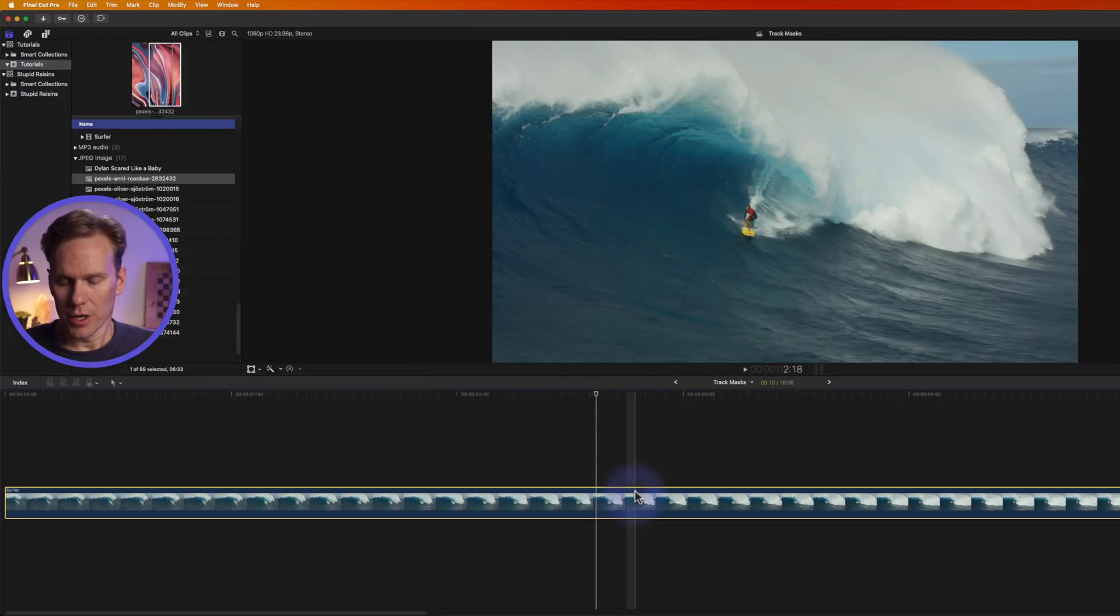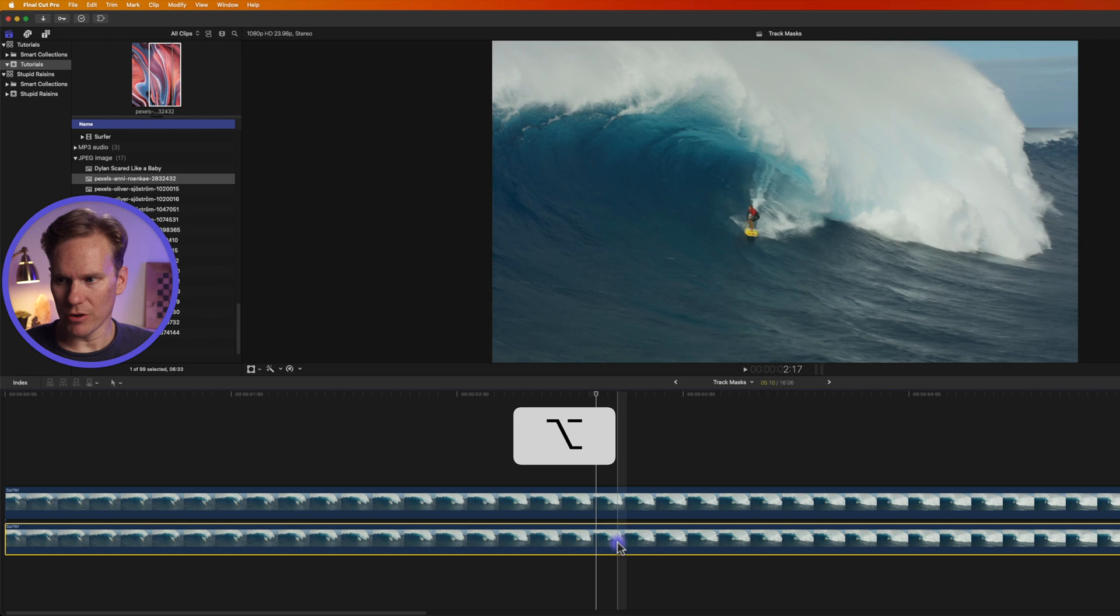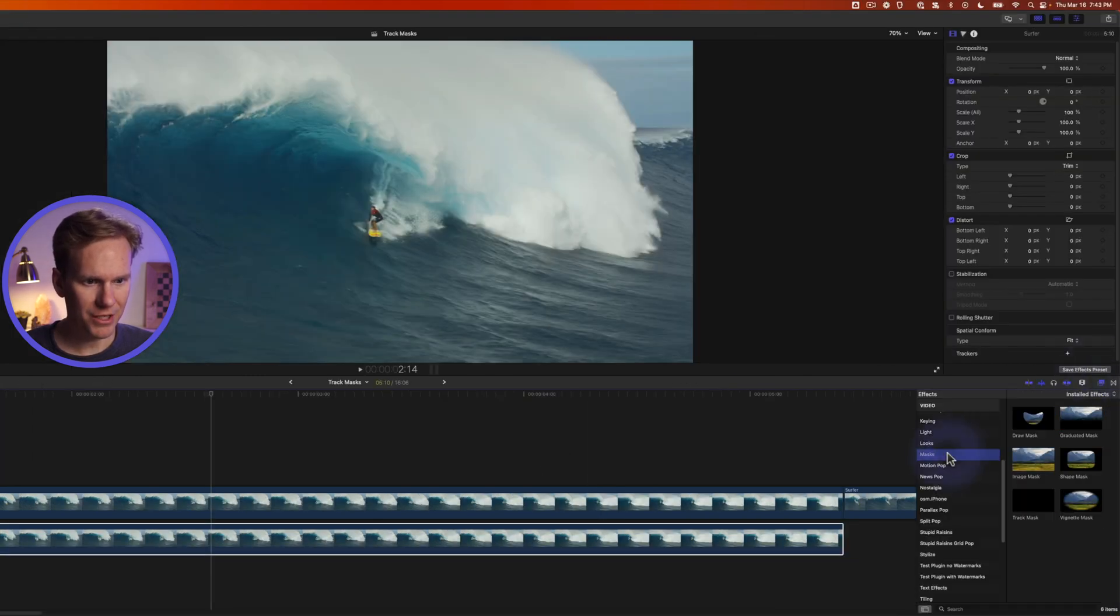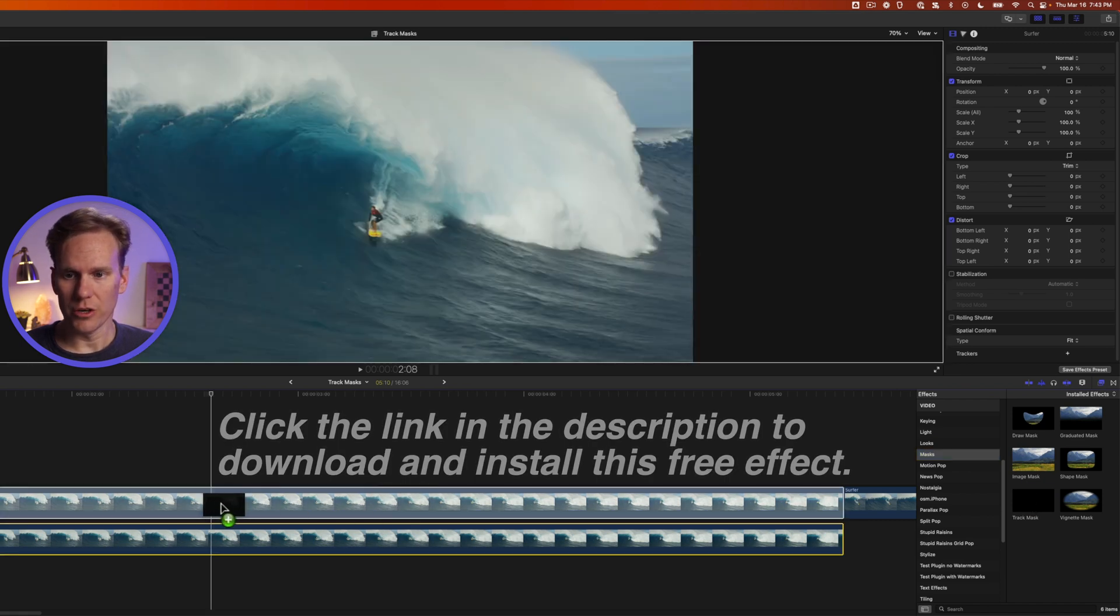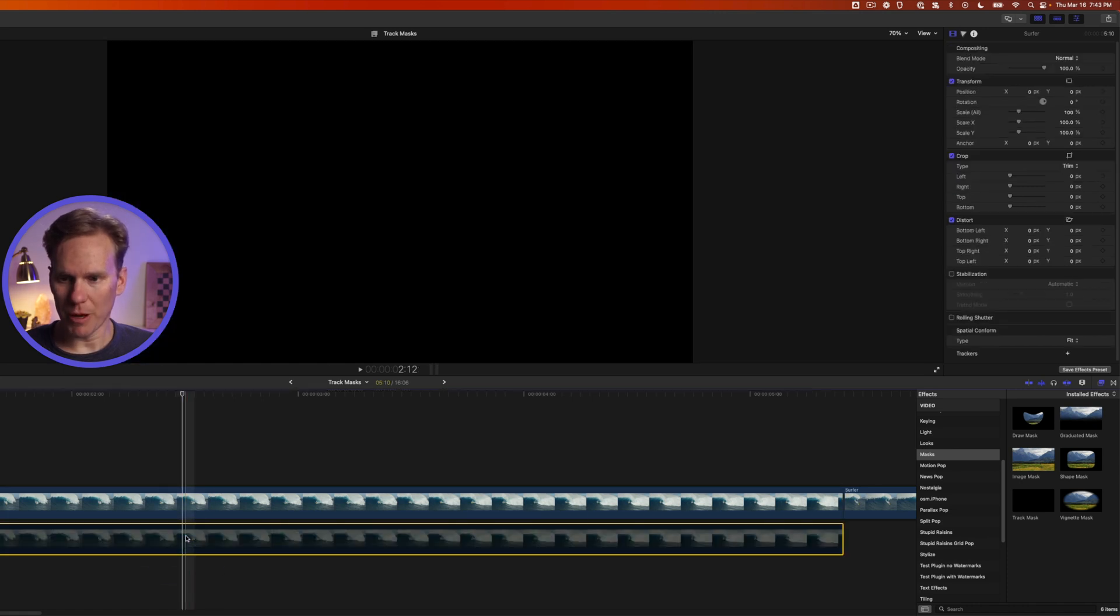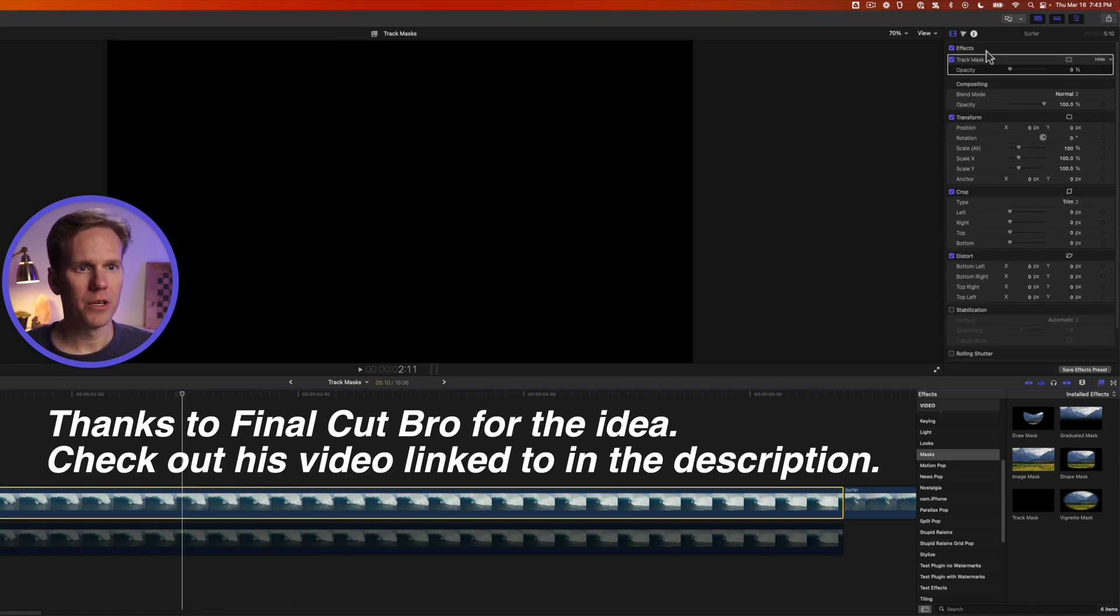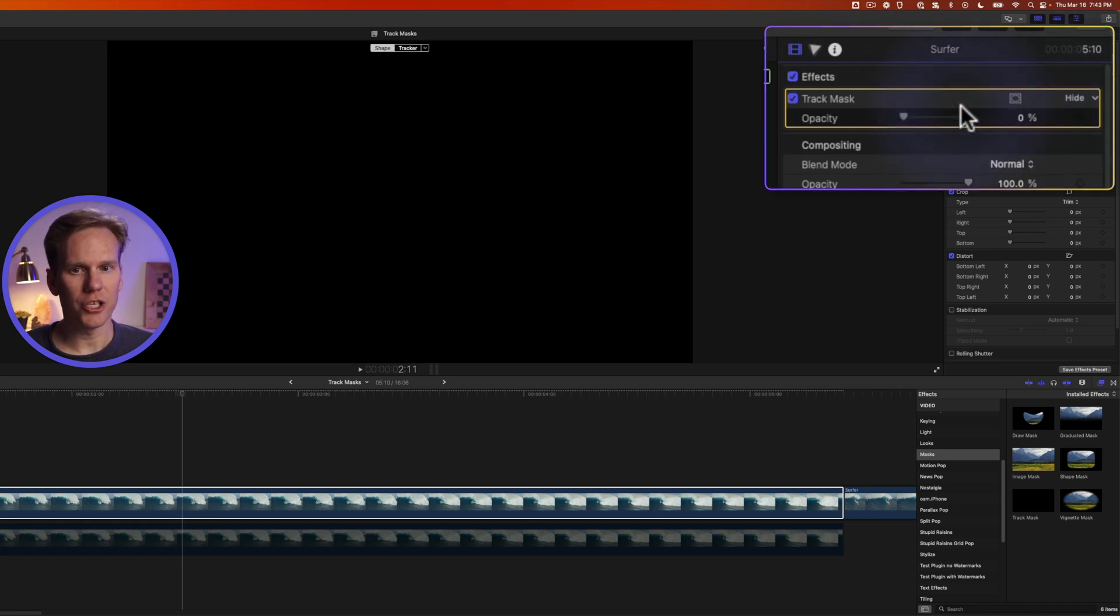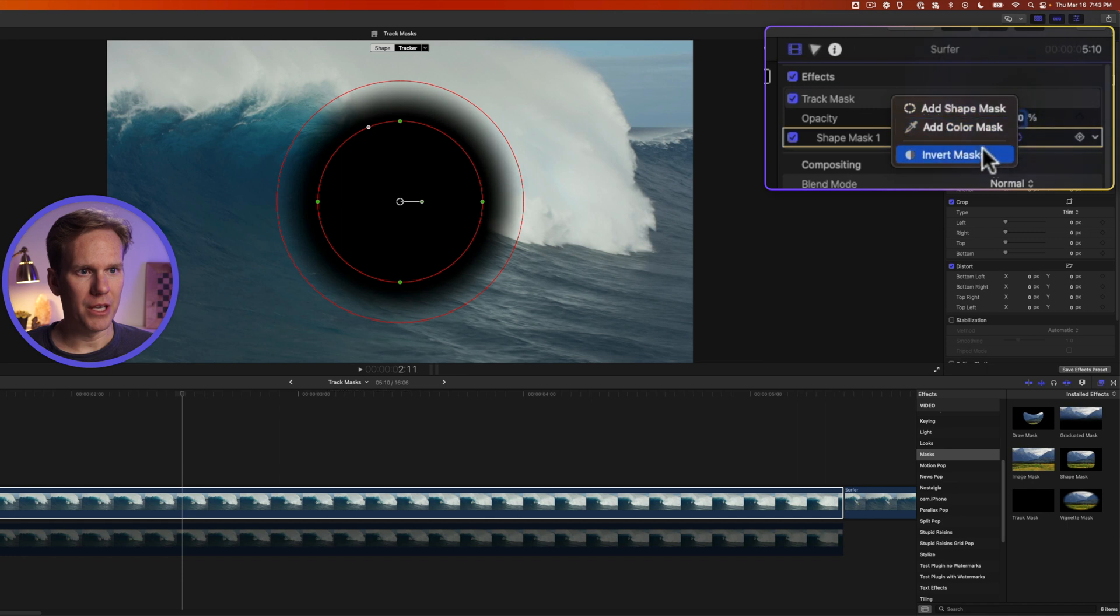So select your clip hold down option click and drag down to duplicate your clip. Go to the effects browser and go to masks and drag and drop that track mask effect onto your top clip. Select the bottom clip and disable it by pressing v. All right in the inspector go up to the video inspector and under effects where it says track mask click on this button and add a shape mask. Click on that button again and invert it.